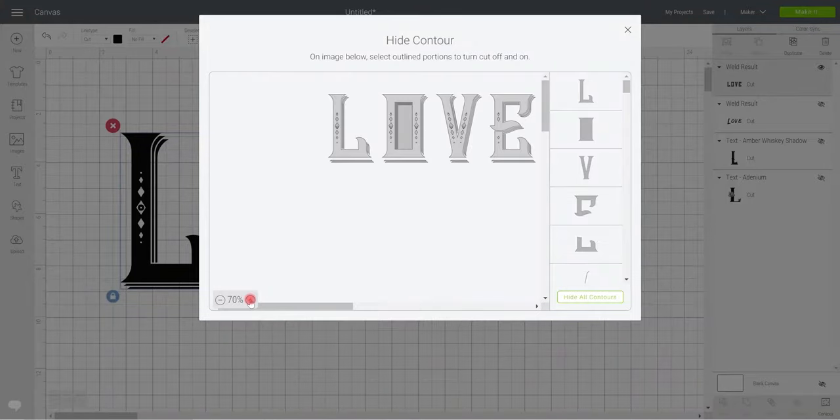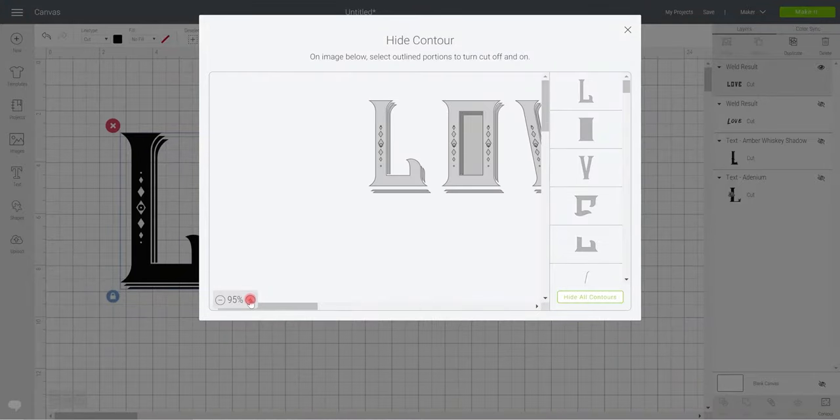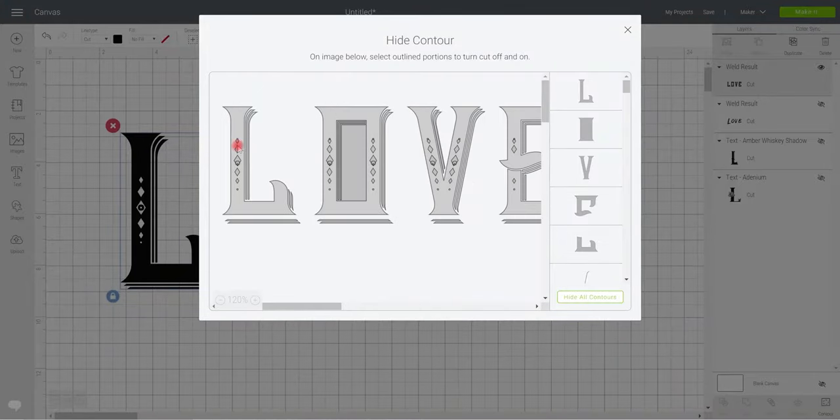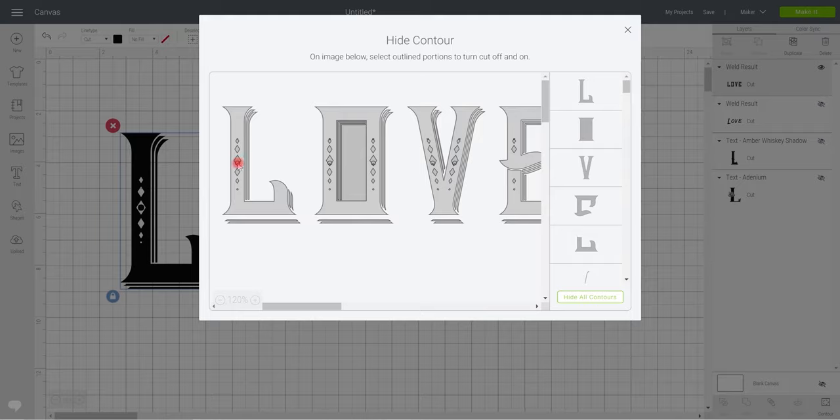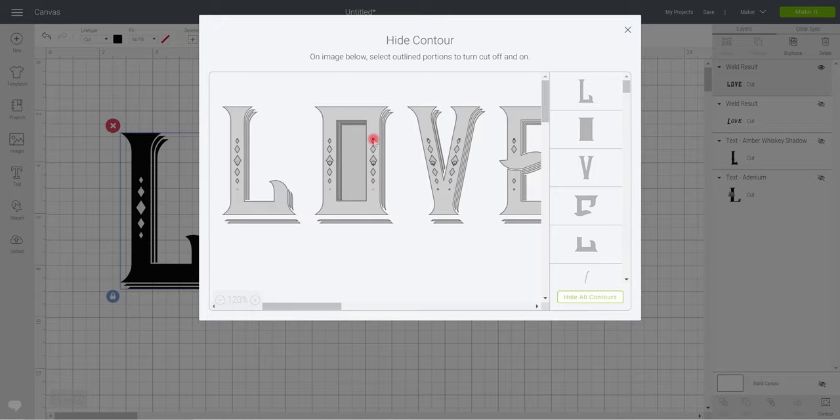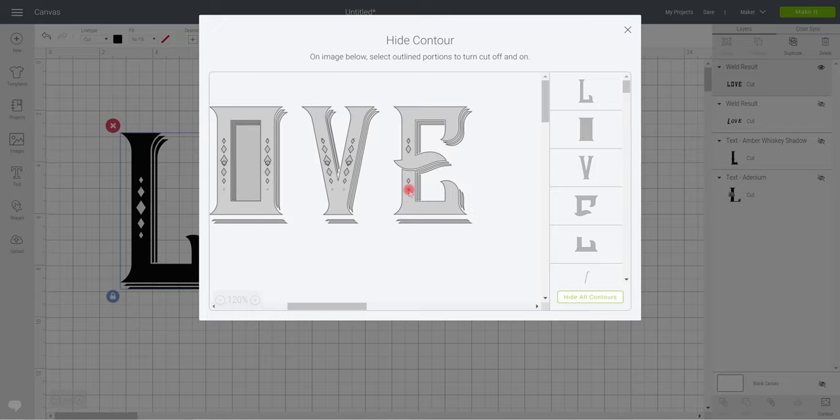Again let's zoom in. So the first thing is I want to remove all the circles. So I simply just need to select them or deselect them as the case may be. So that's all the circles gone.